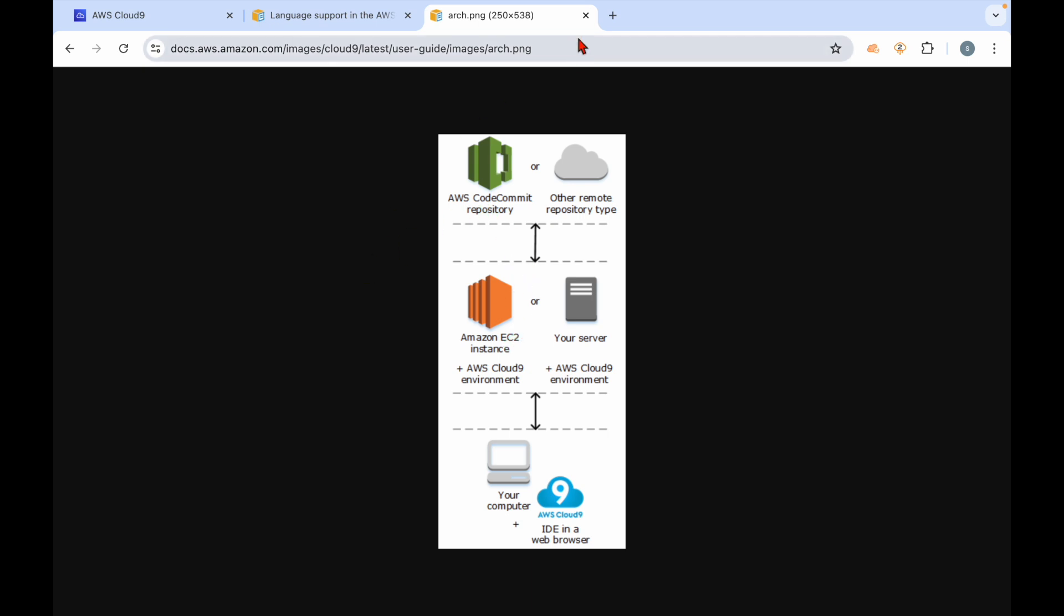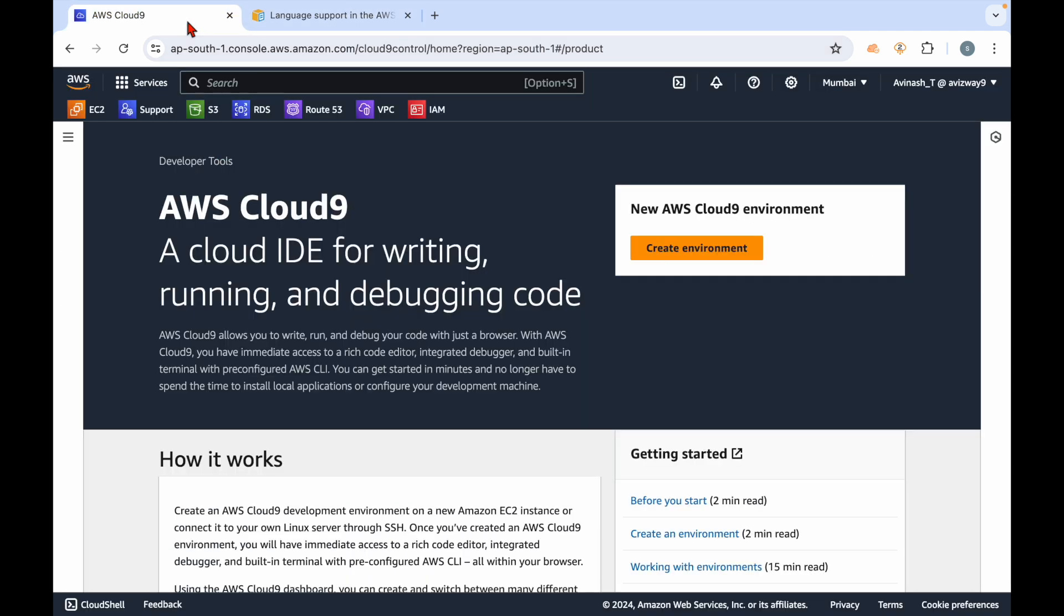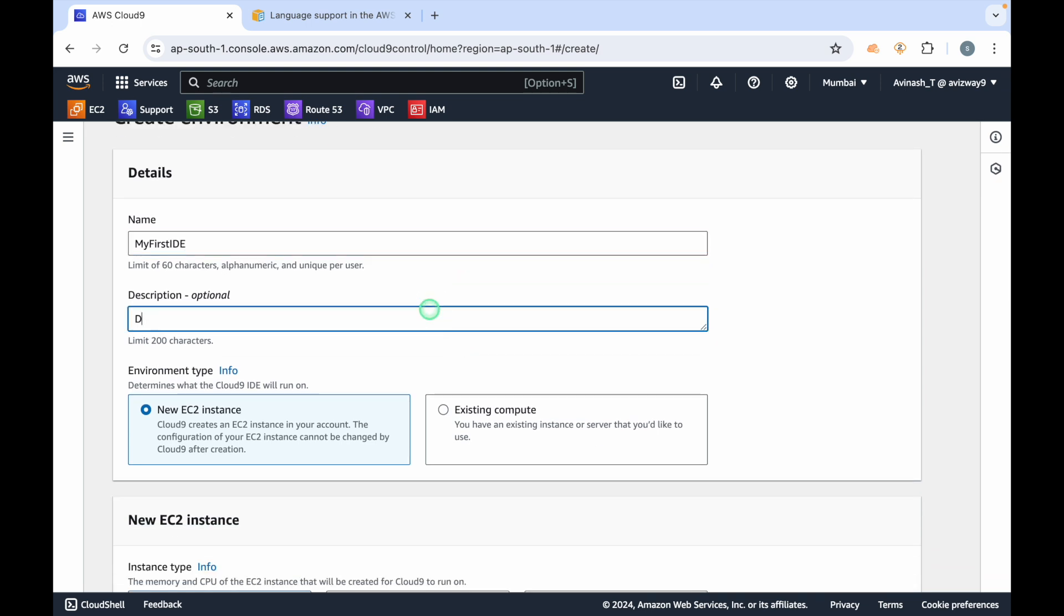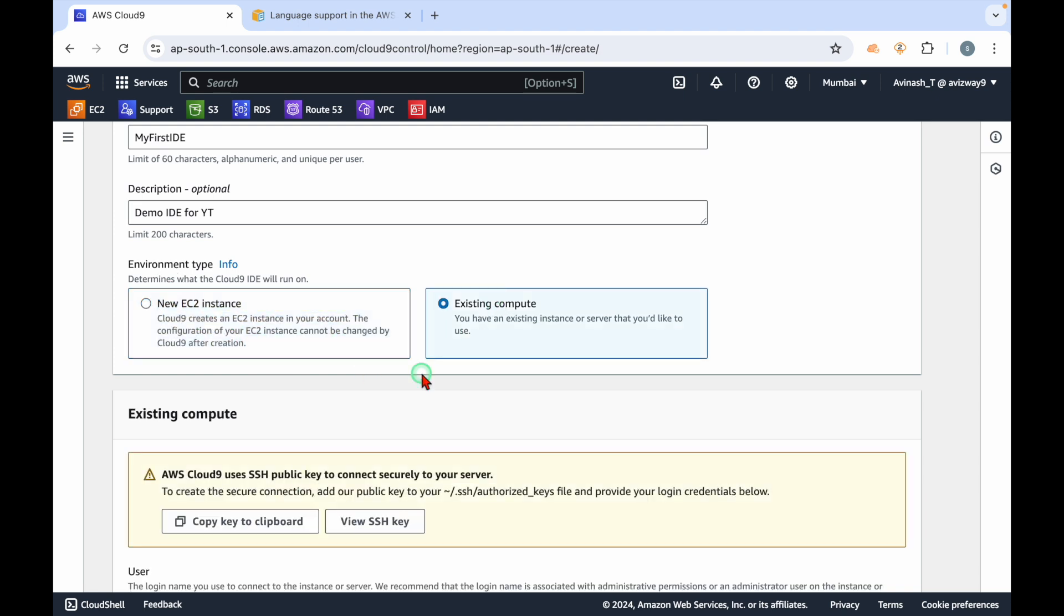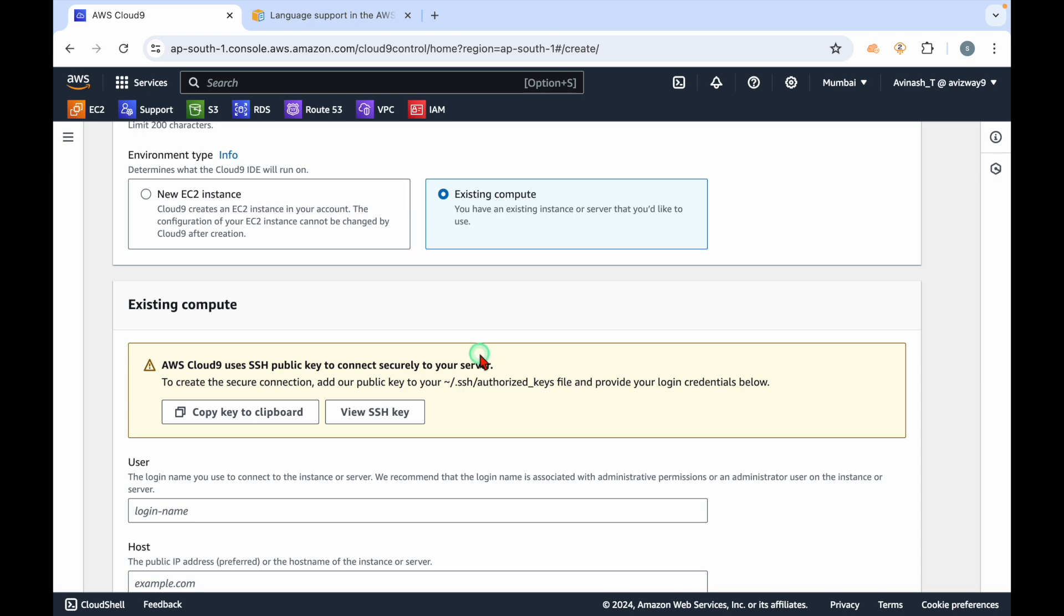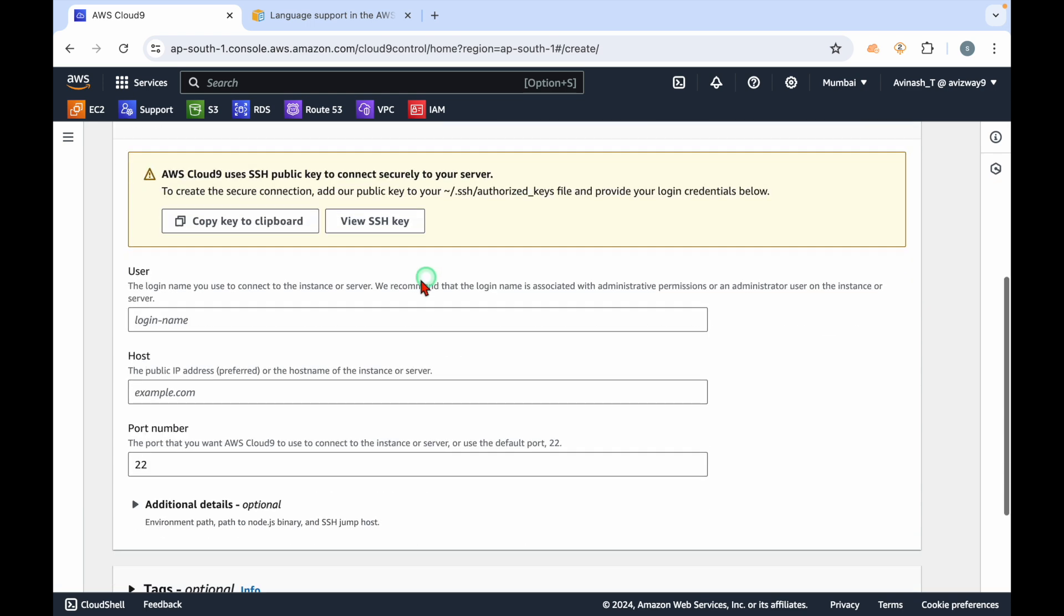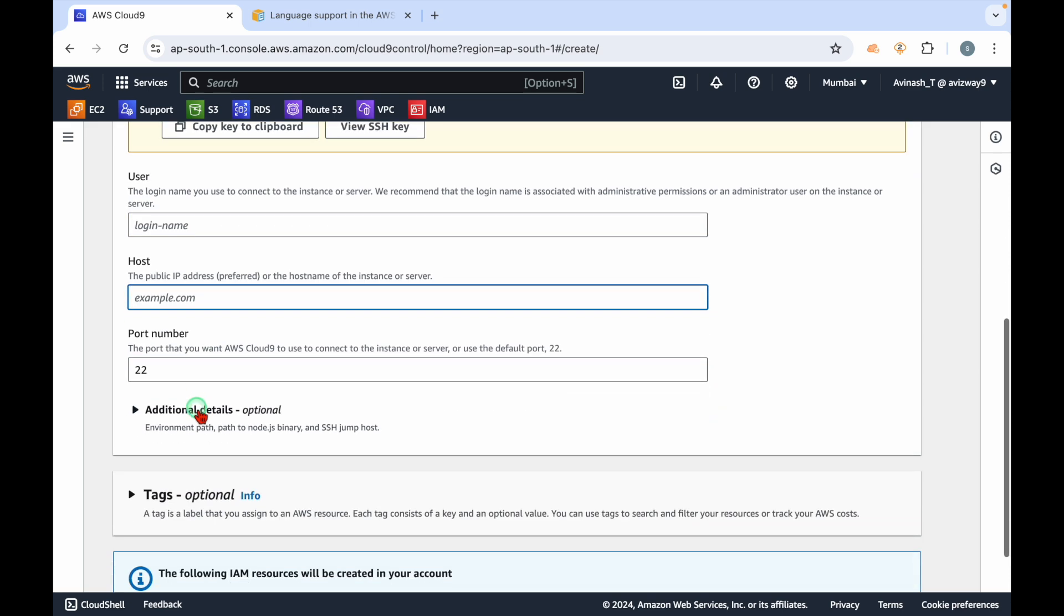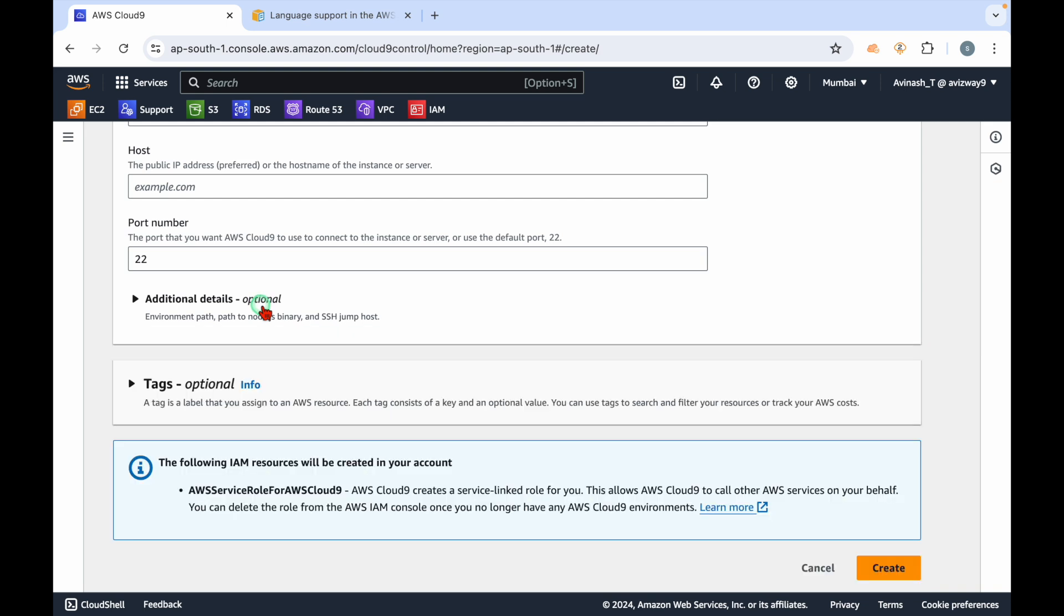Let's create this Cloud9 IDE now. First, click on create environment. It's asking for the name - I'm going to call this 'My First IDE' with description 'Demo IDE for YT'. Are you going to launch a new EC2 instance for this or use an existing compute? If you want to use existing compute, you have to give the username, port number, and hostname or IP address of that machine.